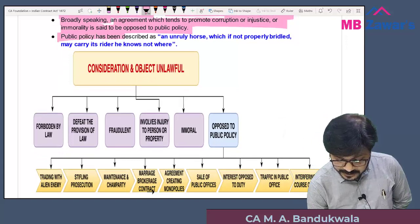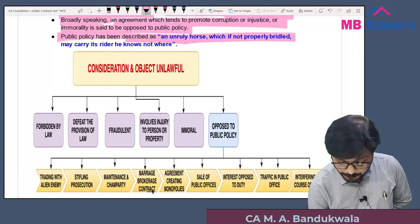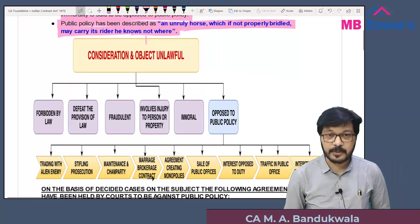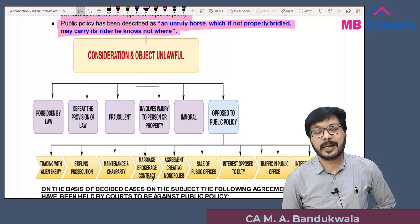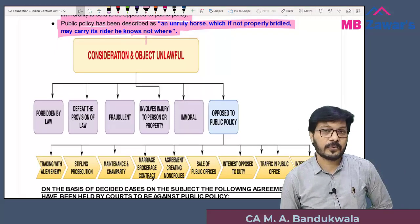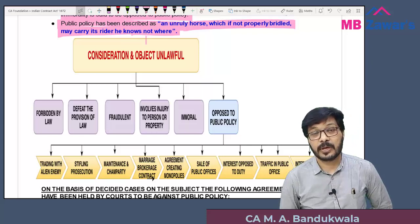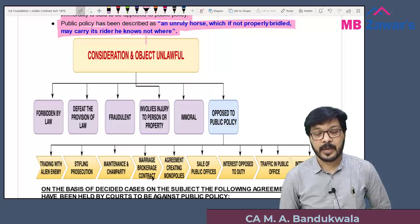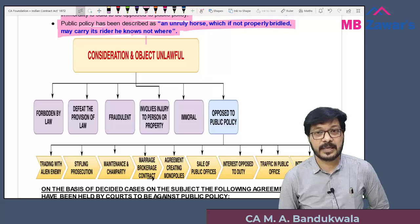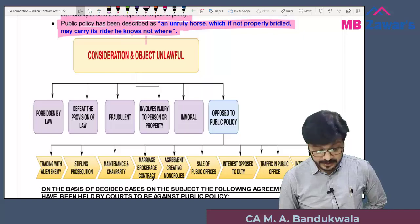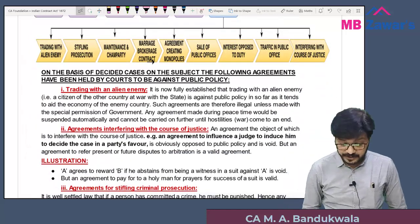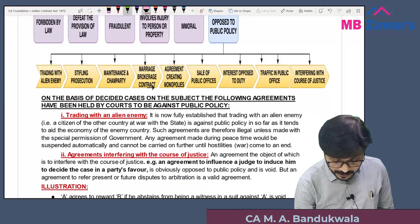Public policy has been described as an unruly horse which, if not properly bridled, may carry its rider he knows not where. Every person's character and activity must be controlled by law, because if not controlled, one cannot know how that person will behave or how much harm they will cause. Controlling every person's activity by law is mandatory; otherwise they can do anything, even if it is illegal.